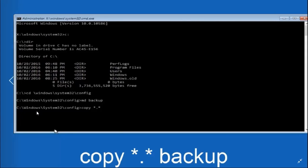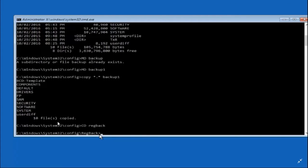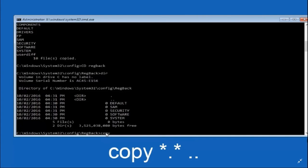Type 'md backup' and press Enter to create a backup folder. While in the config folder, type 'copy *.* backup' and press Enter. You'll see that 10 files are copied. Then type 'cd regback' — that is the registry backup folder — and press Enter. You'll now be in the regback folder, as shown on screen.